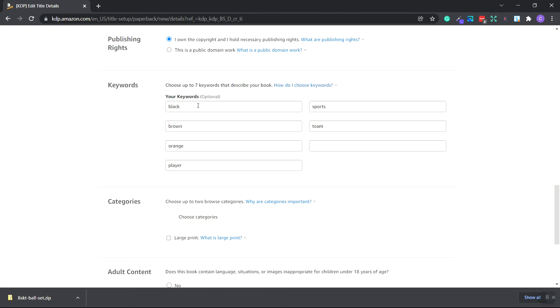I added some color information. So the cover is black, brown, orange, has to do with players, sports, and teams. You don't have to fill out every one of these. Just make sure you try and add words and keywords that you haven't already used in your title, subtitle, or description.